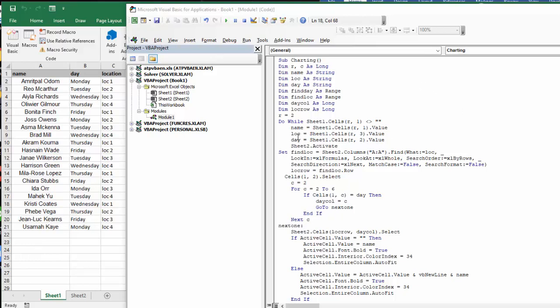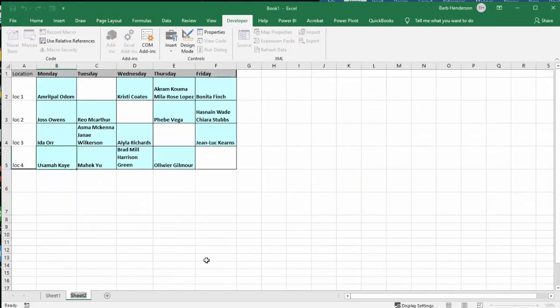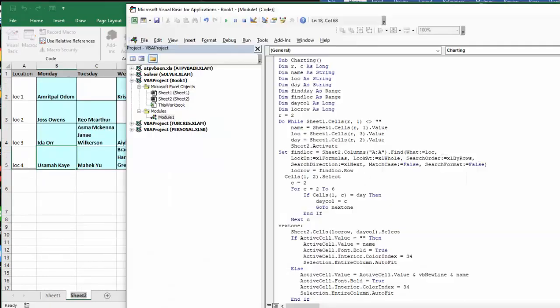And so now name equals the first column, location equals the third column, and day equals the second column here. And then I'm going sheet two activate, so let me just go activate this and we will continue on.